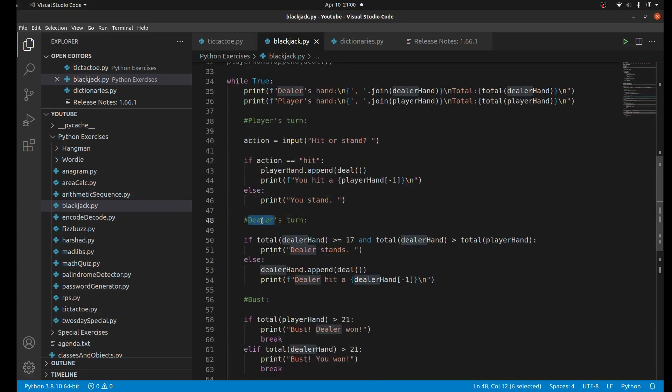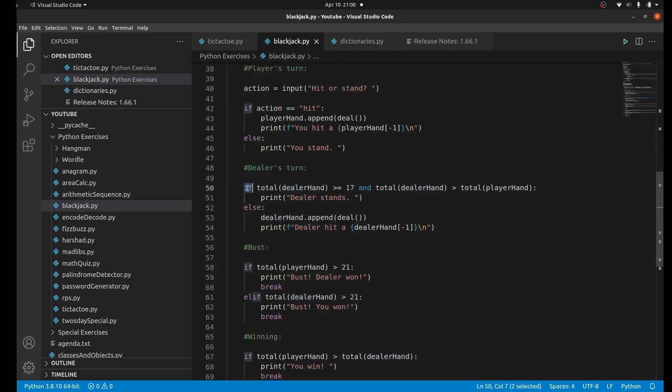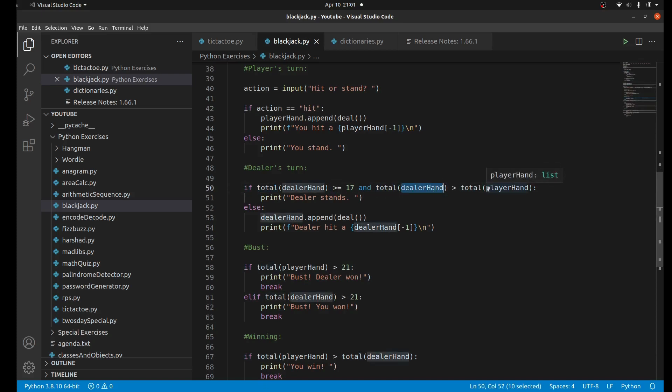When you stand it does nothing, but now it's the dealer's turn. I made a really tiny mini algorithm here: basically if the dealer's value is above 17 and its value is above the player's hand, it will stand because it's above 17, pretty close to 21, and bigger than the player's hand. Otherwise the dealer just hits.